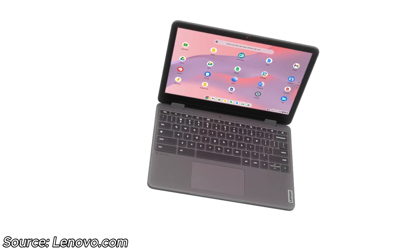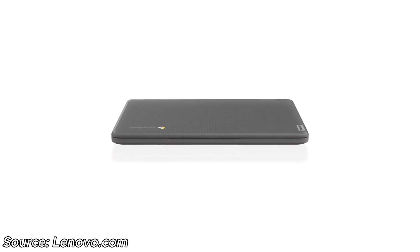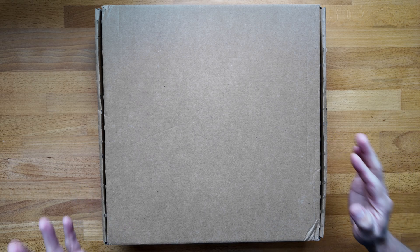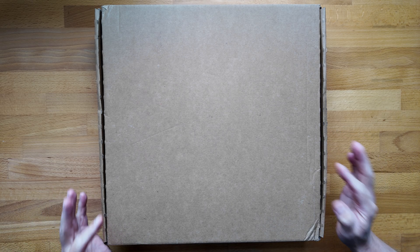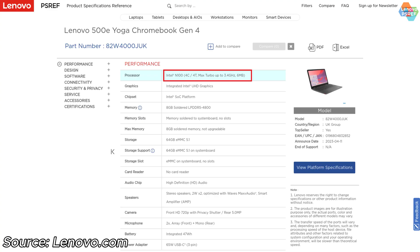It's got a 12.2 inch high-res display, comes with the optional garage stylus, and performance-wise my model has the Intel N100 processor and 8GB of DDR5 RAM.